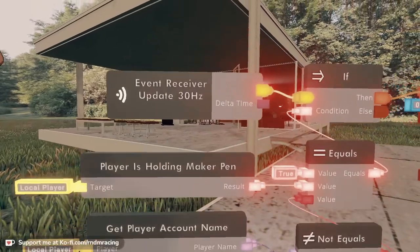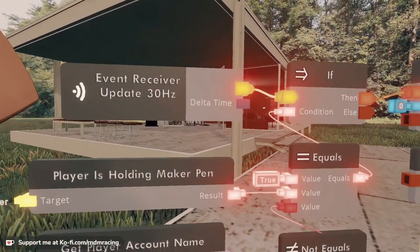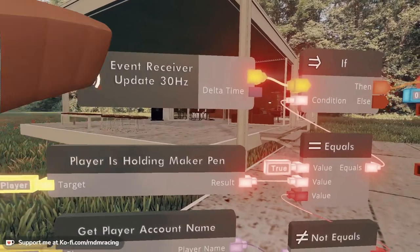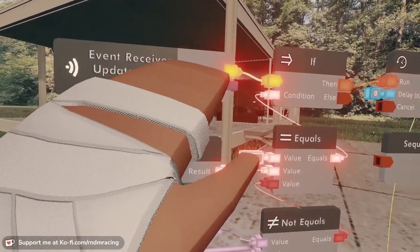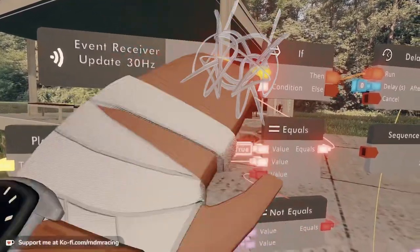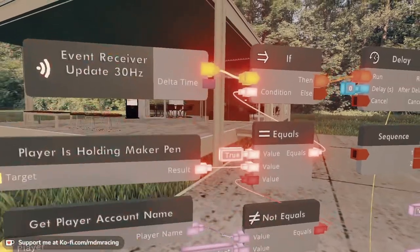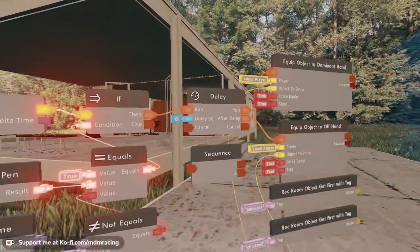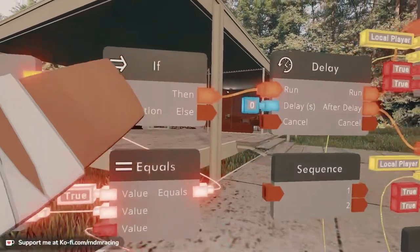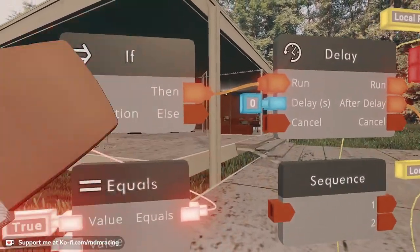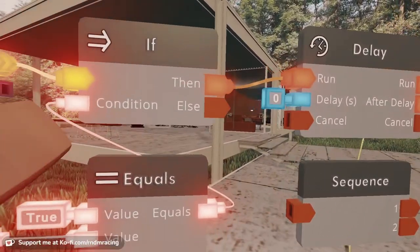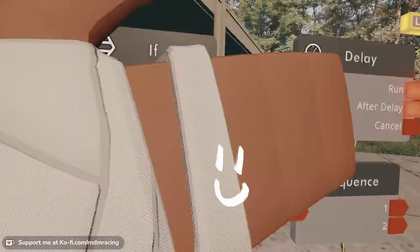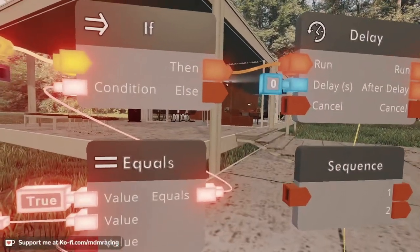So we're going to start with a 30 hertz. Remember, 30 hertz just means that 30 times per second this thing is going to fire. So 30 times per second the whole thing is supposed to execute. It's not really executing anything because of our if. Our if is our conditional. A conditional basically says: if something happens, then do that or do this other thing instead.